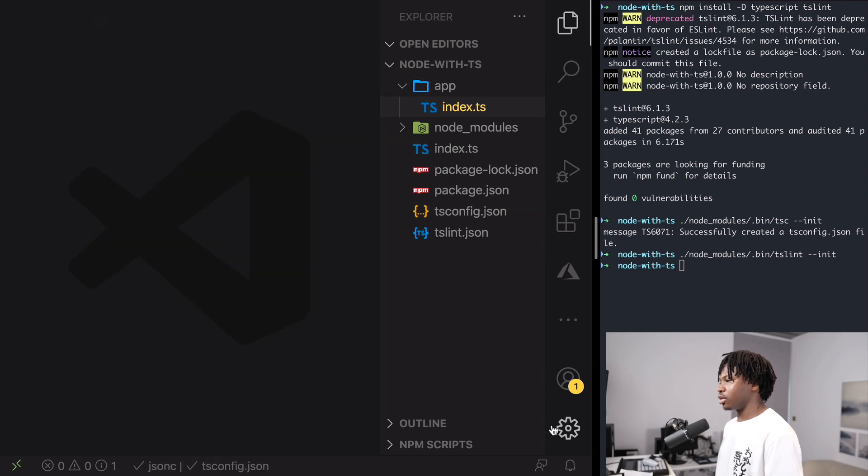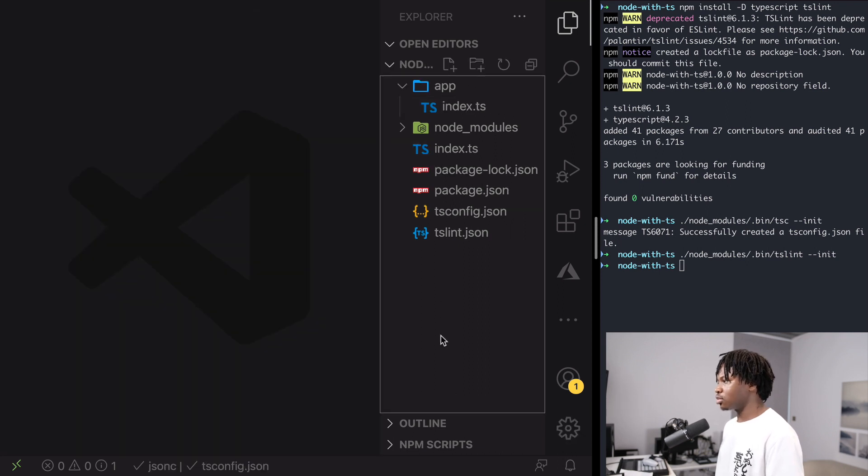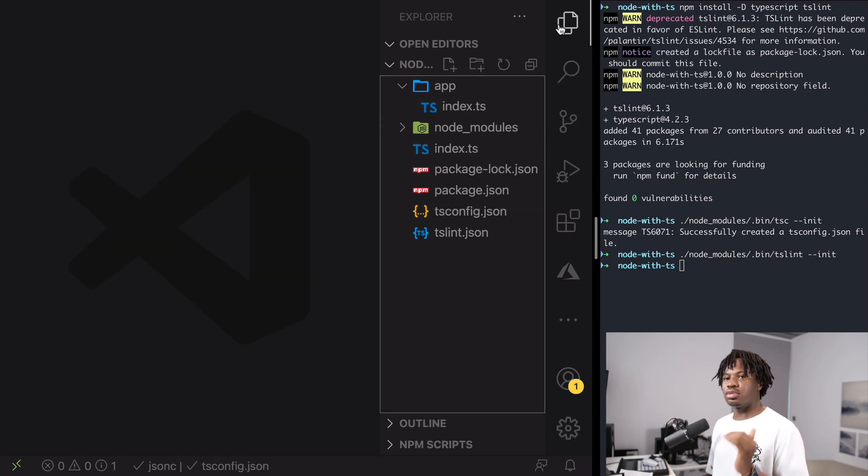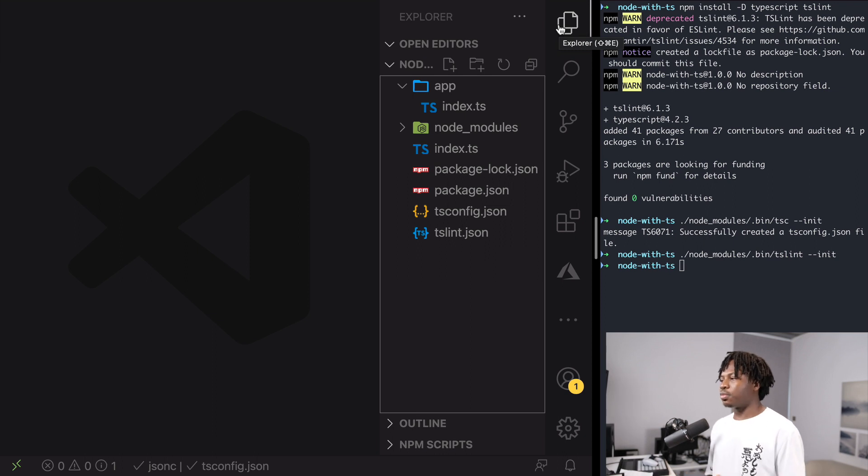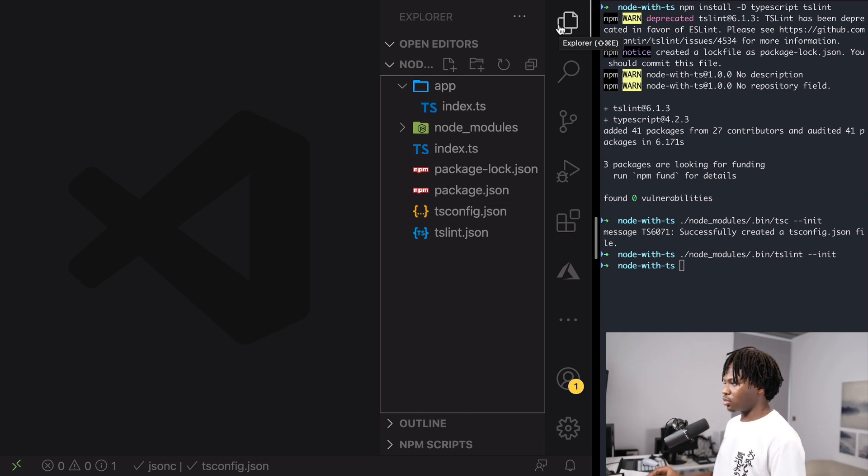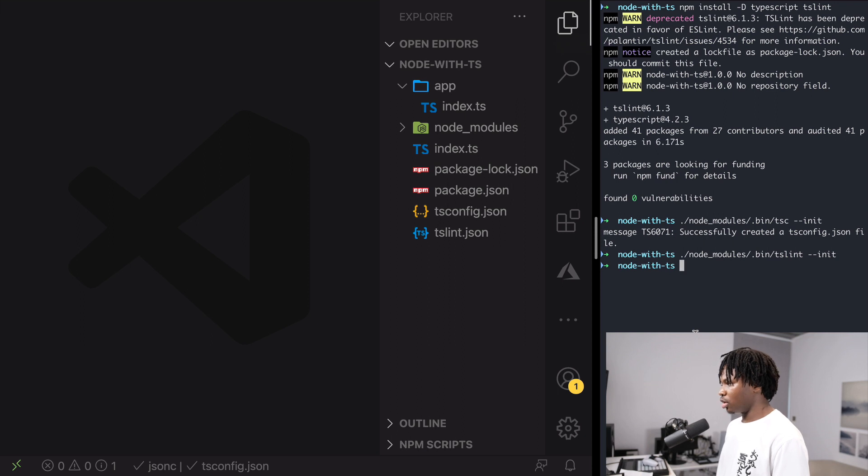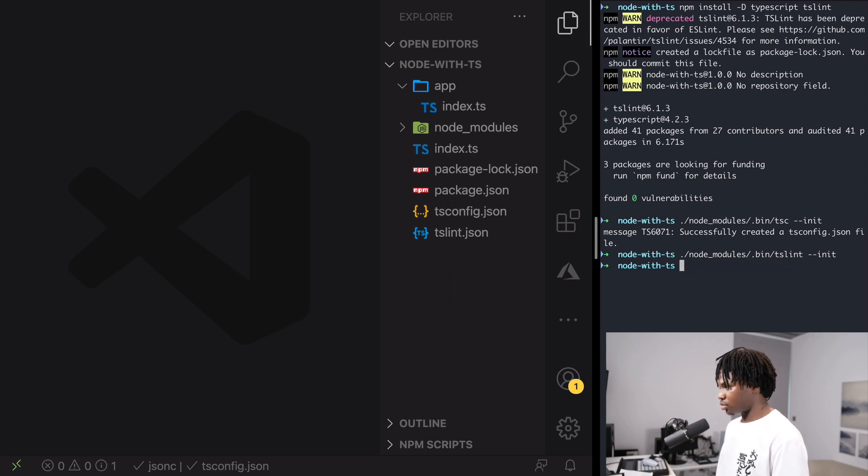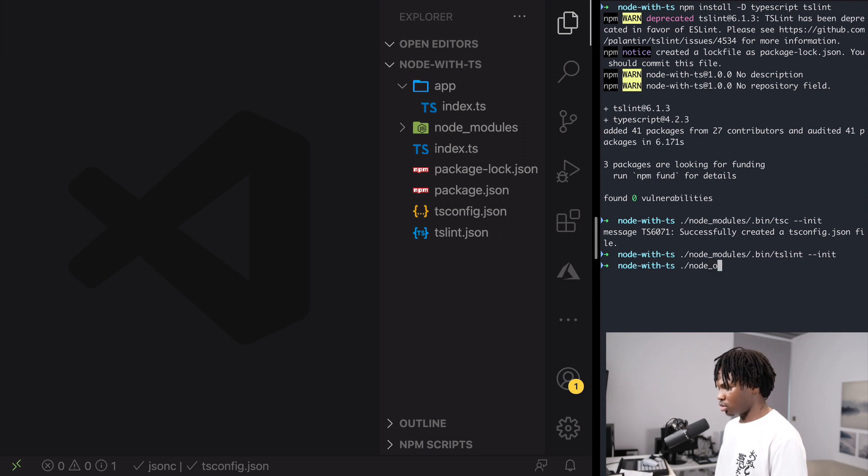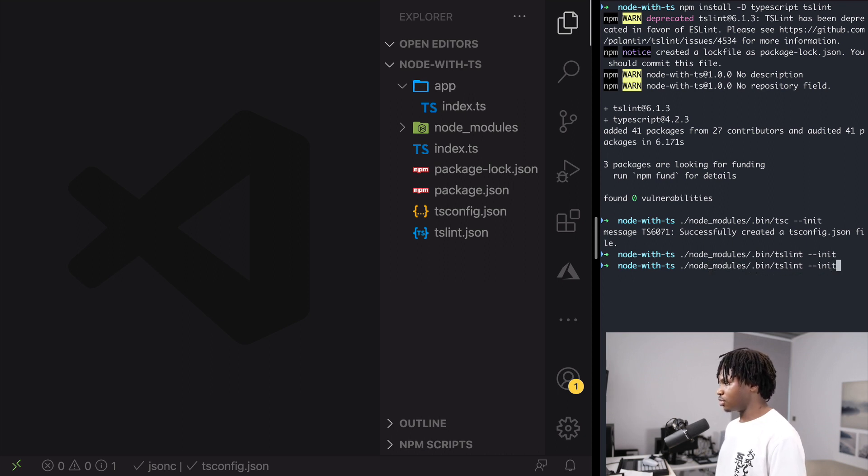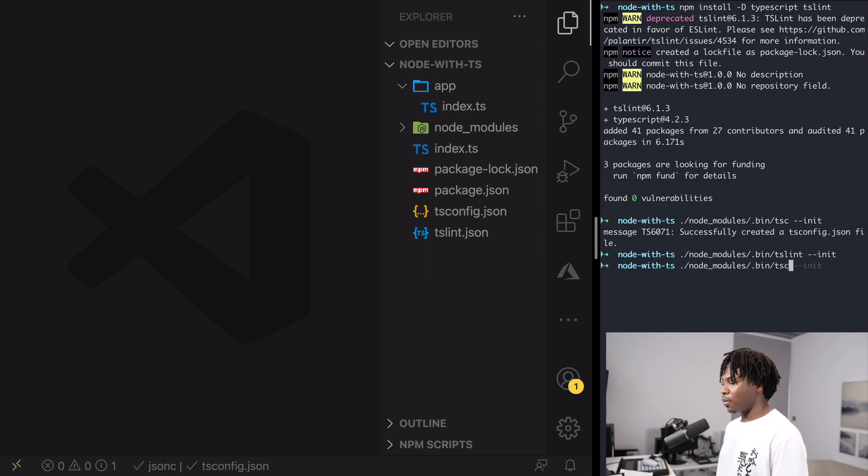This is enough for us to at least confirm that TypeScript is working for us in a Node environment. And to test things out, you need to compile, first you need to compile your TypeScript file to JavaScript. And to do that, you head to the terminal and run TSC or rather, node_modules, node_modules. You can just remove this and replace this with TSC.